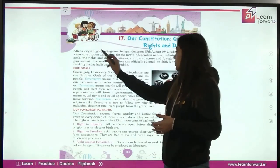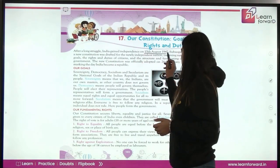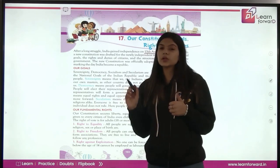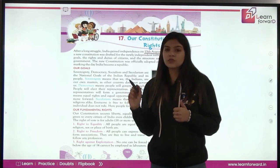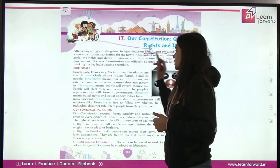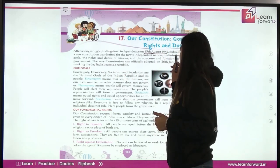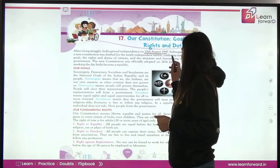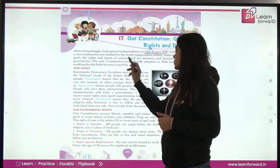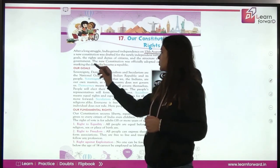After a long struggle, India gained independence on 15th August 1947. Subsequently, a new constitution was drafted for the newly independent nation, outlining national goals, the rights and the duties of citizens, and the structure and functioning of the government.